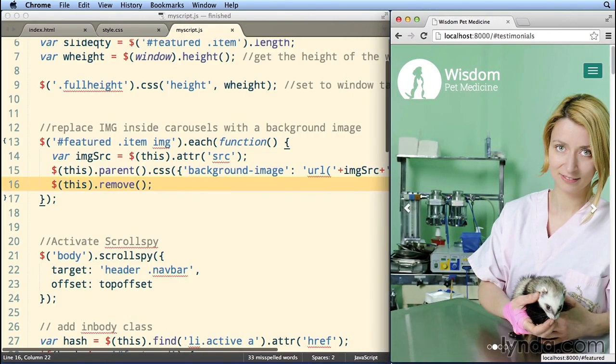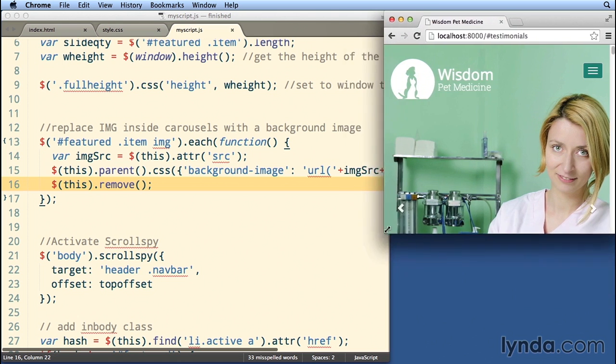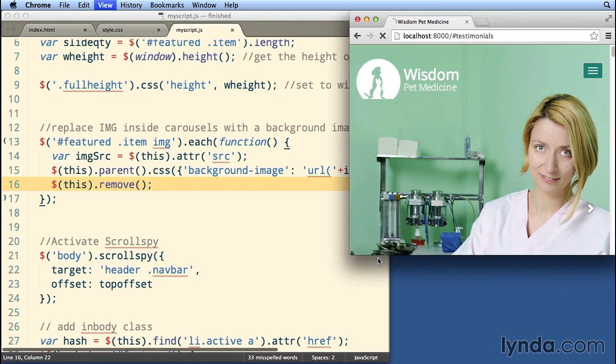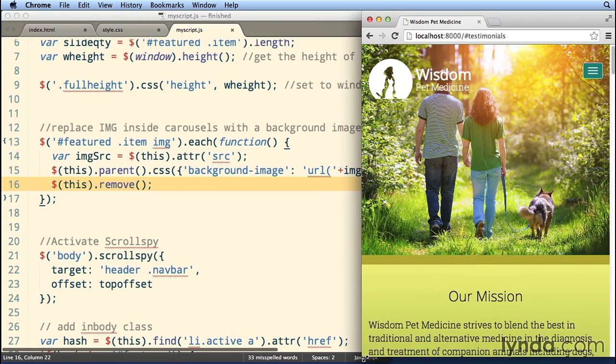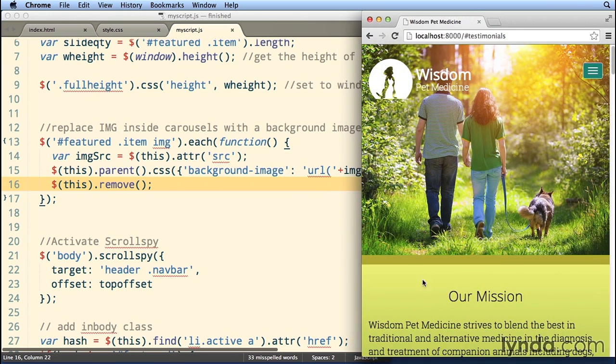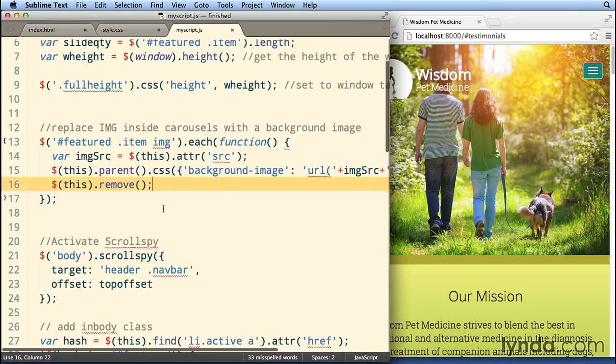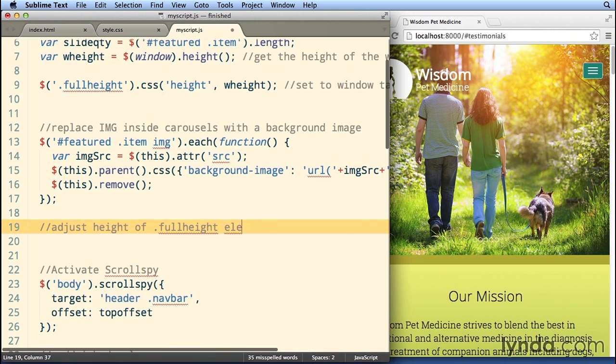Now there is something else that we need to fix. And that is what happens when maybe somebody loads up the website like this. So I'm gonna refresh. So now if I make this taller, notice that it's not adjusting to the height of the window as I make the window bigger. And so if you want it to adjust and always be the full height and width of the window, you're gonna have to do that by adding a little bit more code. Not a lot, we're almost done.